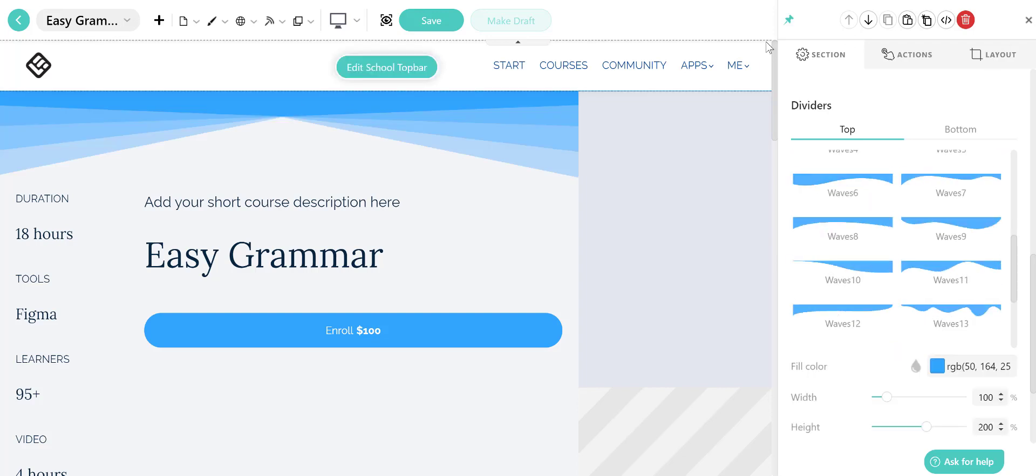There are literally hundreds of readily available templates to choose from, so that you can create millions of different layout combinations for your landing course page.